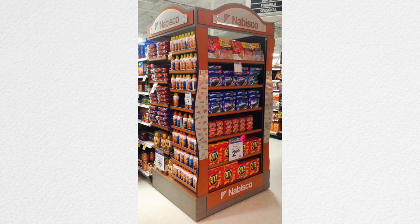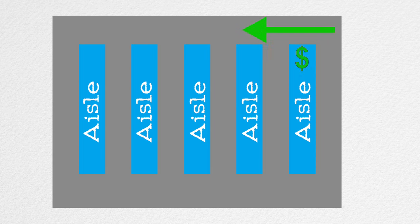Also a prime location for items that retailers want to push is the end caps, or the end of aisles. Almost all shoppers will pass these end caps because of the perimeter pattern we discussed earlier.